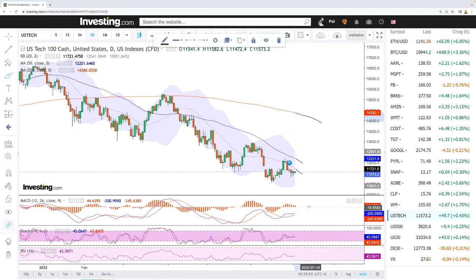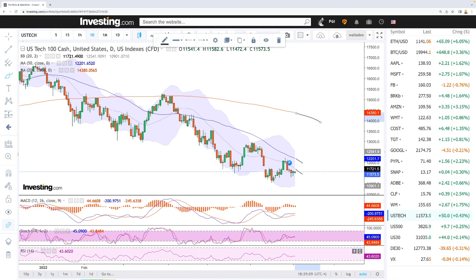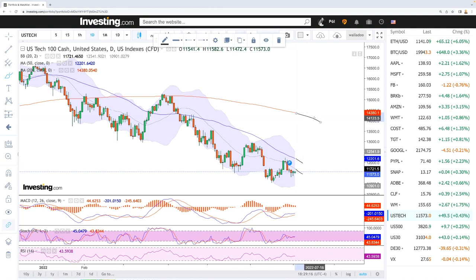Looking at the technical indicators, the MACD is still bullish at this point but in negative territory. Stochastic is flat and RSI is flat to the upside, so we could see a rally up towards the 20, 50, or in the best case scenario the 200 moving average.